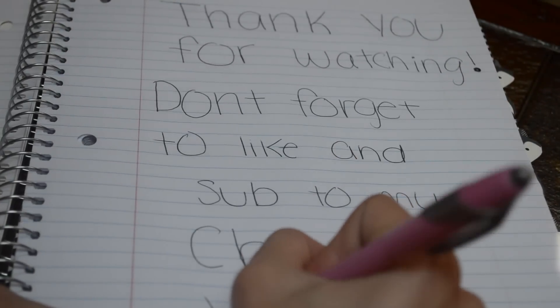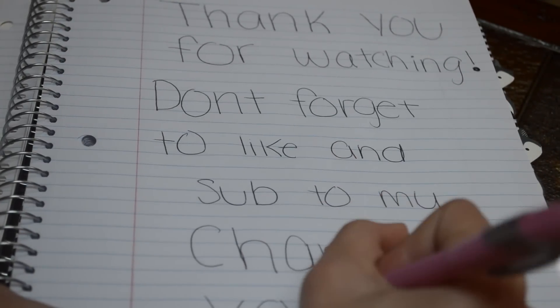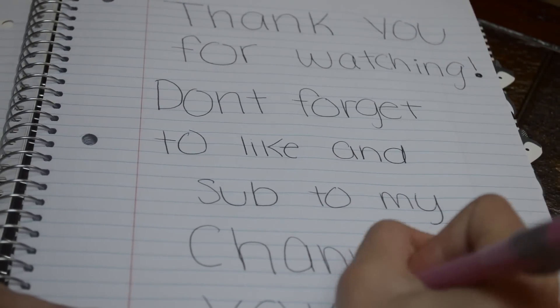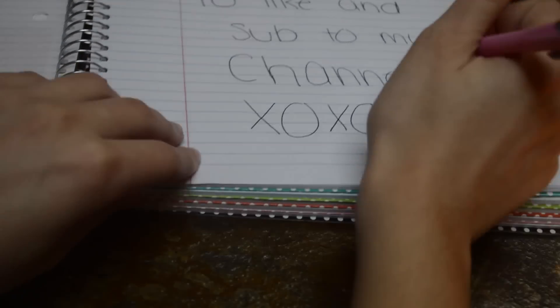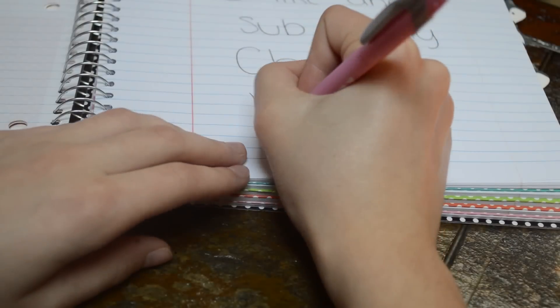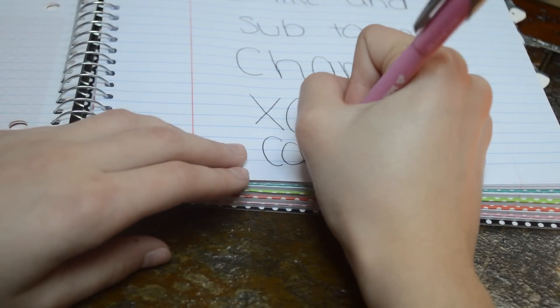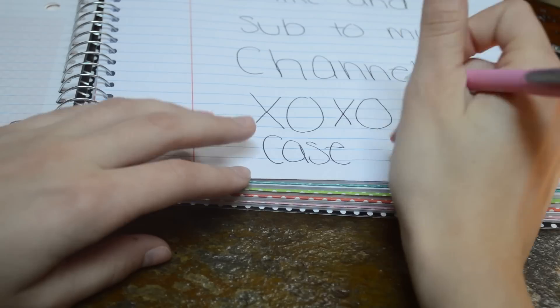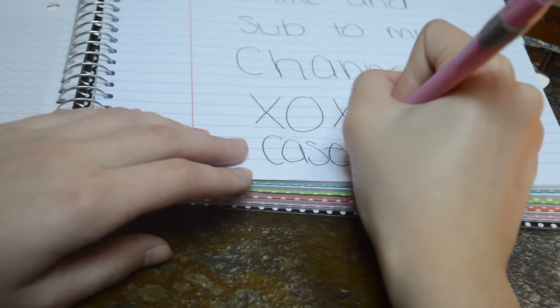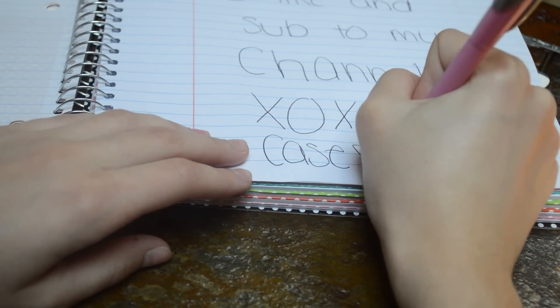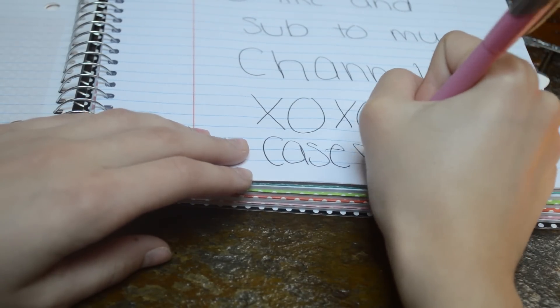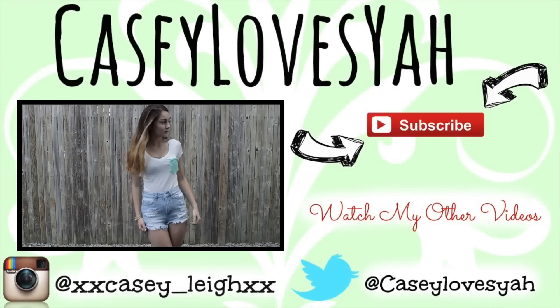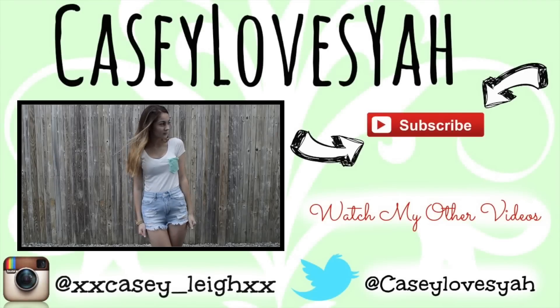Thank you so much for watching. If this video helped you with your back-to-school supplies, then be sure to give it a big thumbs up. Don't forget to subscribe if you are not already. Thanks so much, I love you guys, peace and love.